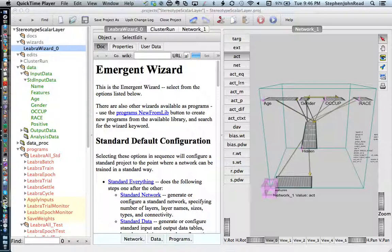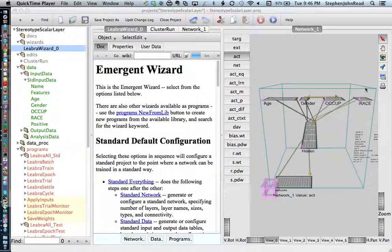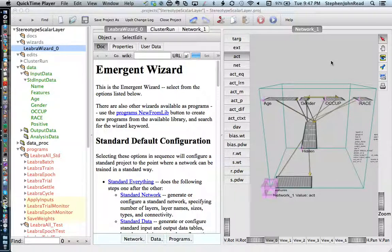To create a scalar val layer, you do the following. I have a project here in which I had a network learn various stereotypes, such as age, gender, occupation, or race from a set of input features. What we're going to do is represent an evaluation of an individual based on their race.